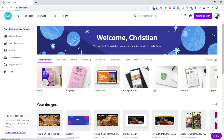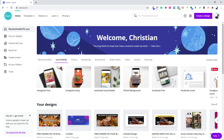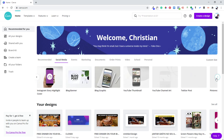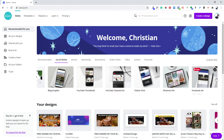Then you're looking for the second tab called Social Media. You're looking for Facebook Ads and you click in.